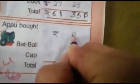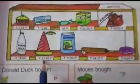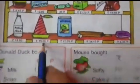61 rupees and 35 paise. Cap. What is the cost of the cap? This is a cap. 15 rupees and 60 paise.